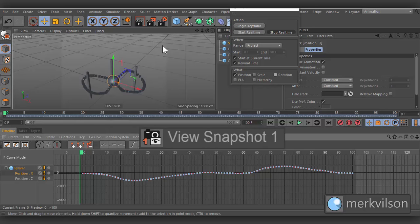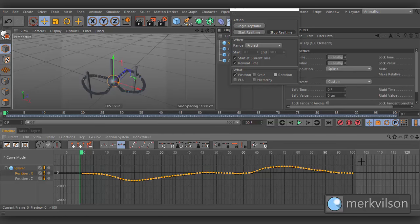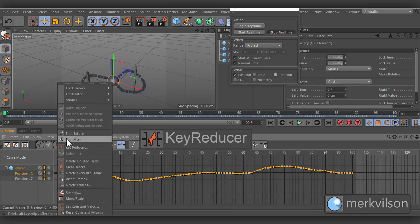Select the tracks or F Curves whose keys should be reduced. Open Function Menu and choose Key Reducer.